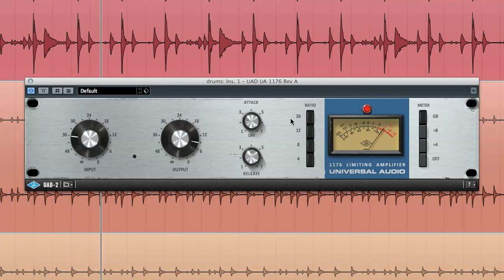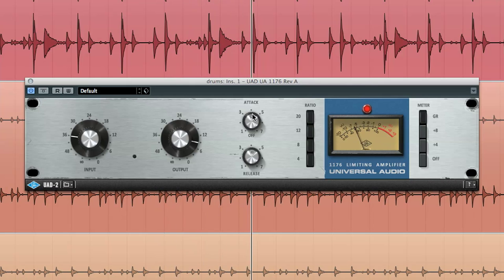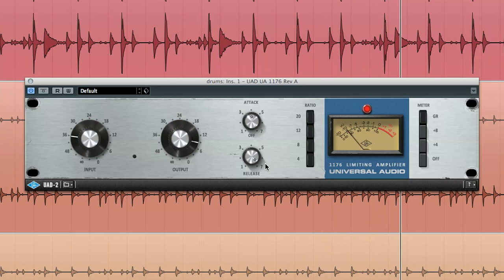Next, adjust your attack and release settings to taste, or as the tempo of the song dictates. For this example, I'll use a medium attack with the fastest release setting.